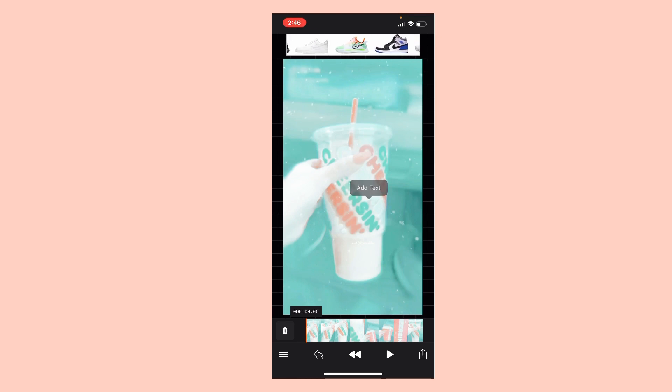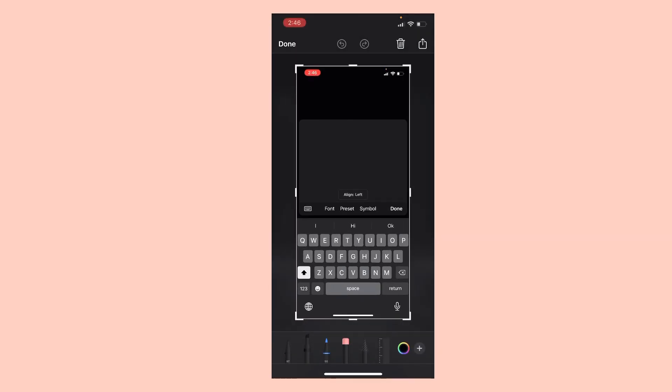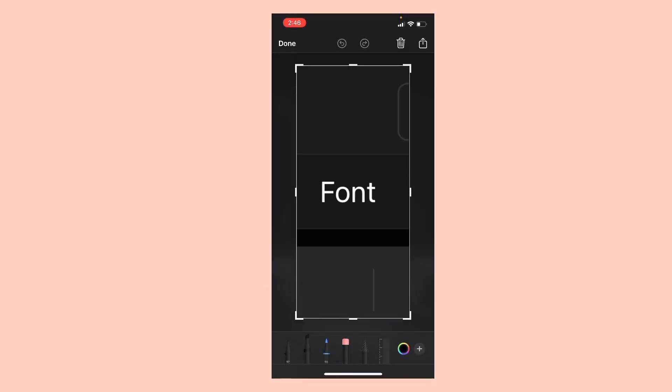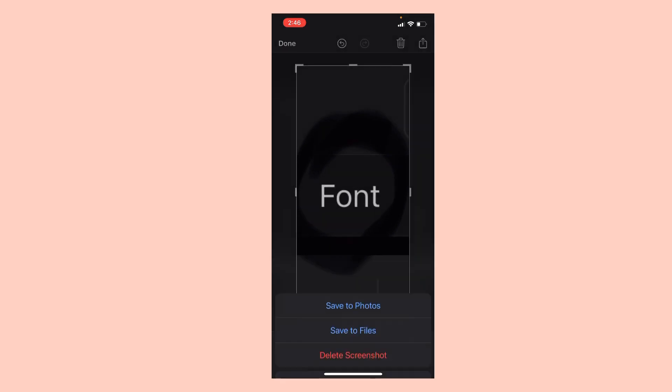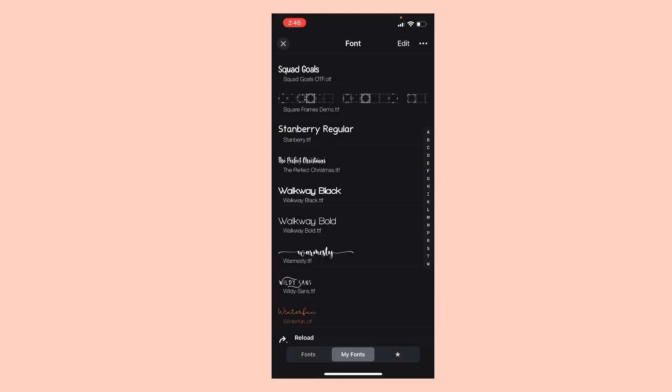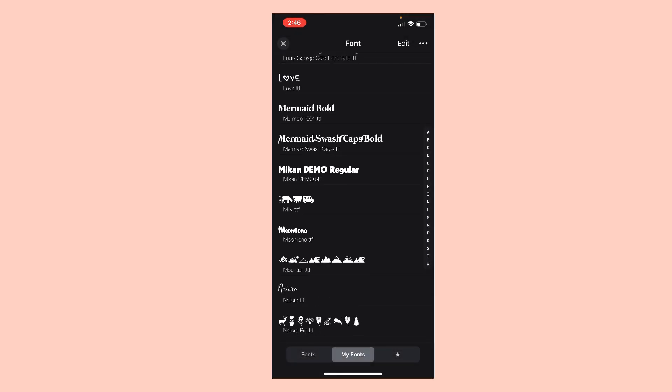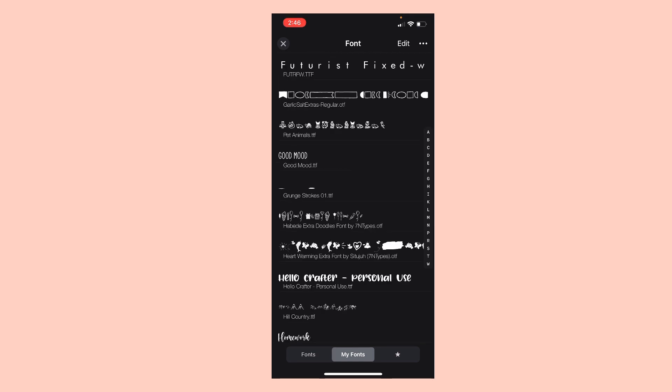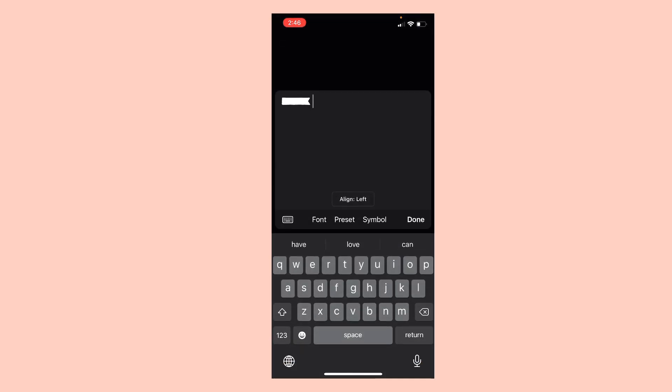Then you're gonna press add text, then you're gonna go on this one, Font, that says Font. Then you're gonna scroll - you need the font Garlic Salt Extra. So you can hit this, hit this.